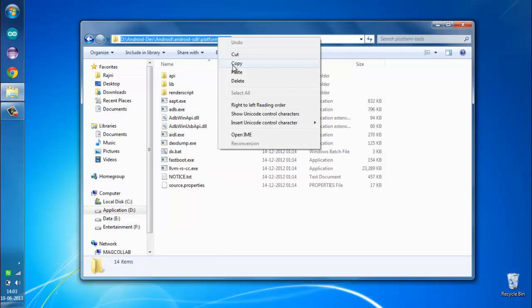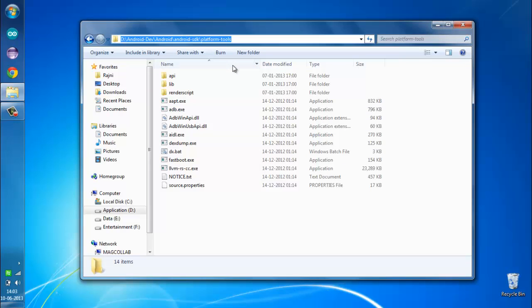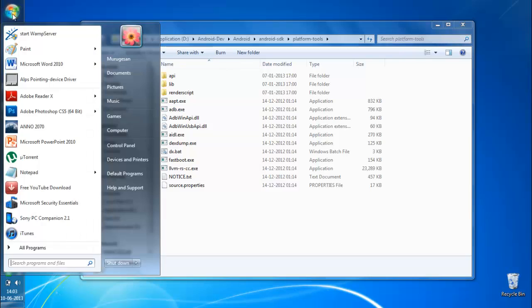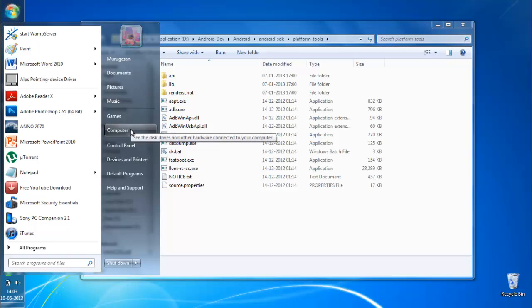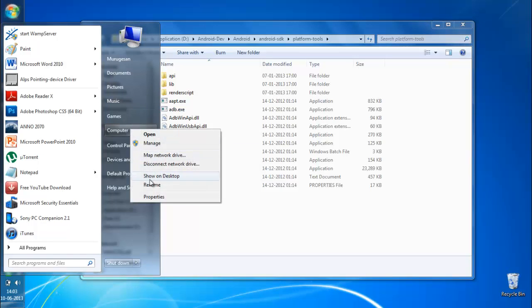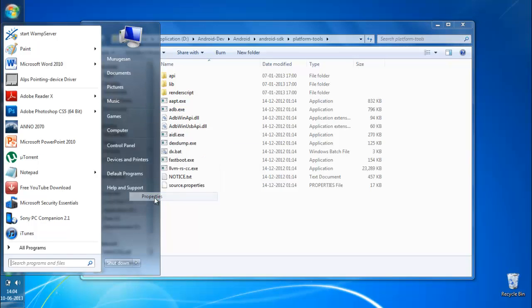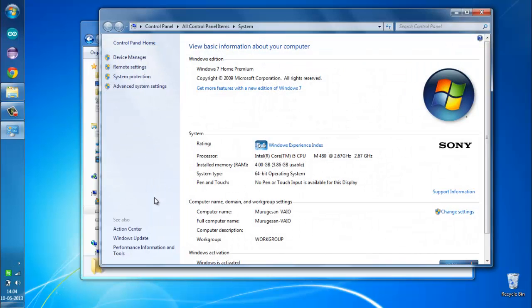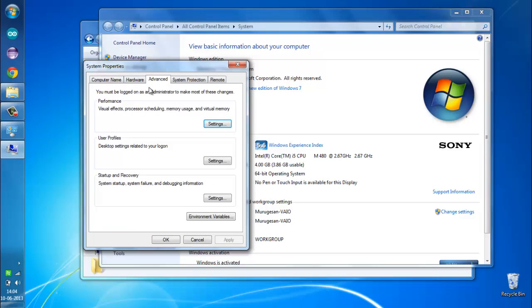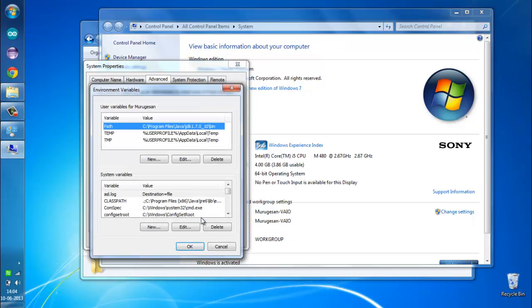I'm going to go to Start and here right click on Computer and Properties. Here inside the advanced system settings you can find the Advanced tab and the Environmental Variables button. Clicking on this button...